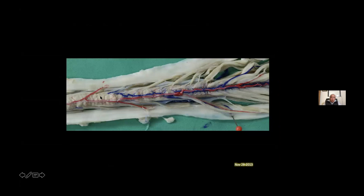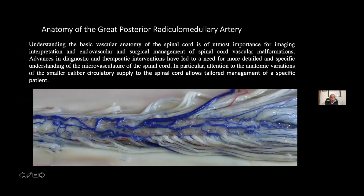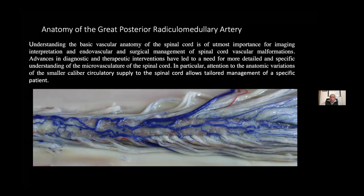This is a spinal cord with two Adamkiewicz arteries. Here we have a very small accessory spinal artery. Understanding the basic vascular anatomy of the spinal cord is of utmost importance for imaging interpretation and endovascular and surgical management of spinal cord vascular malformations. Advances in diagnostic and therapeutic interventions have led to a need for more detailed and specific understanding of the microvasculature of the spinal cord.